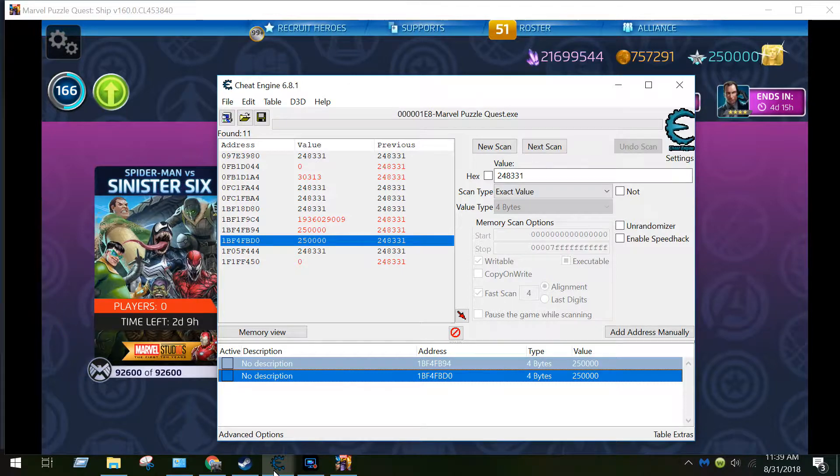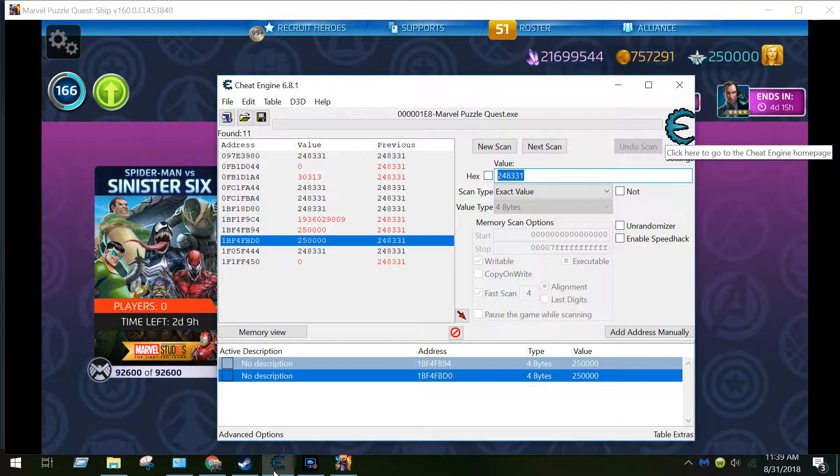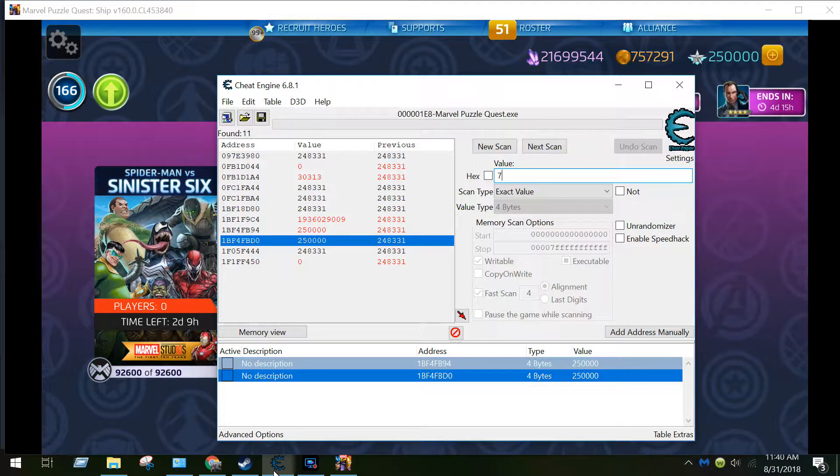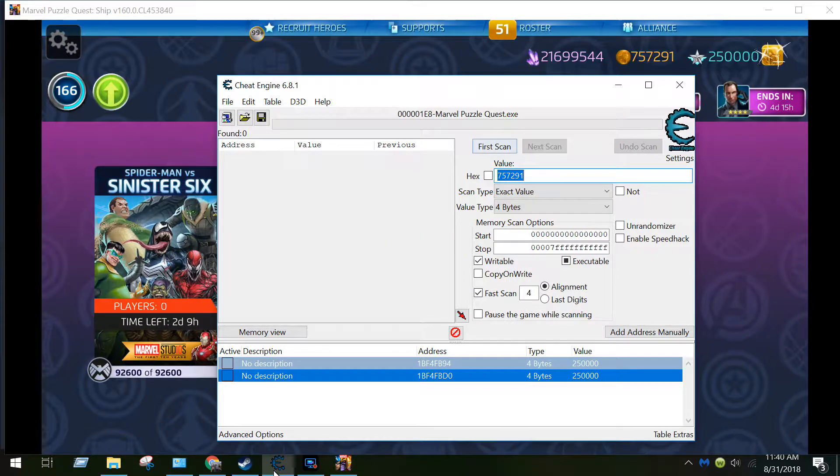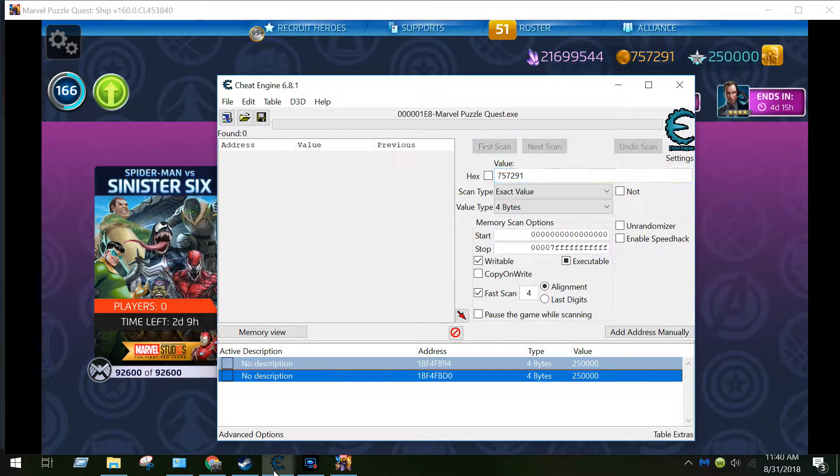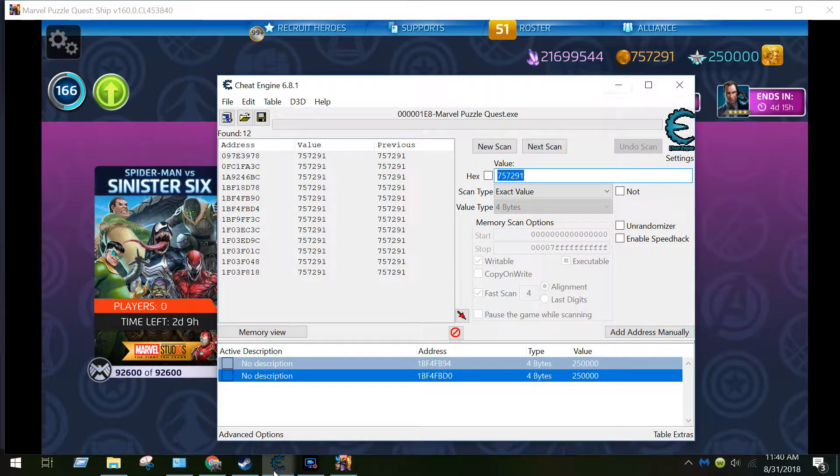So that's how you do that. We can mess around with a few other different values, like let's do coins. Coins are pretty helpful to have in this game. Go 757291, and you want to do new scan, and then click first scan.